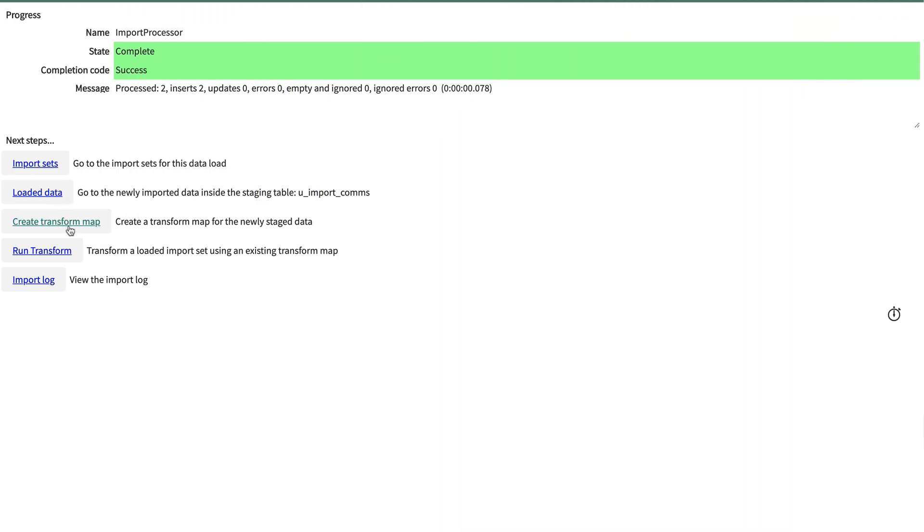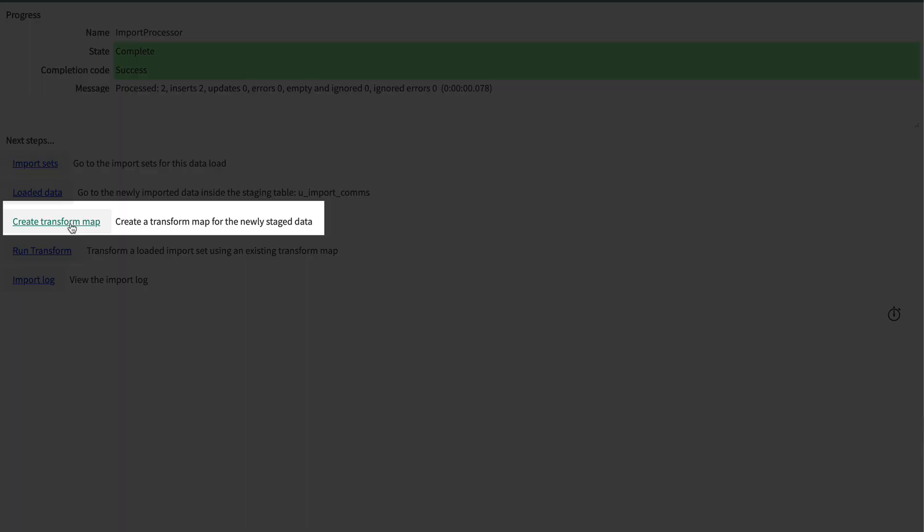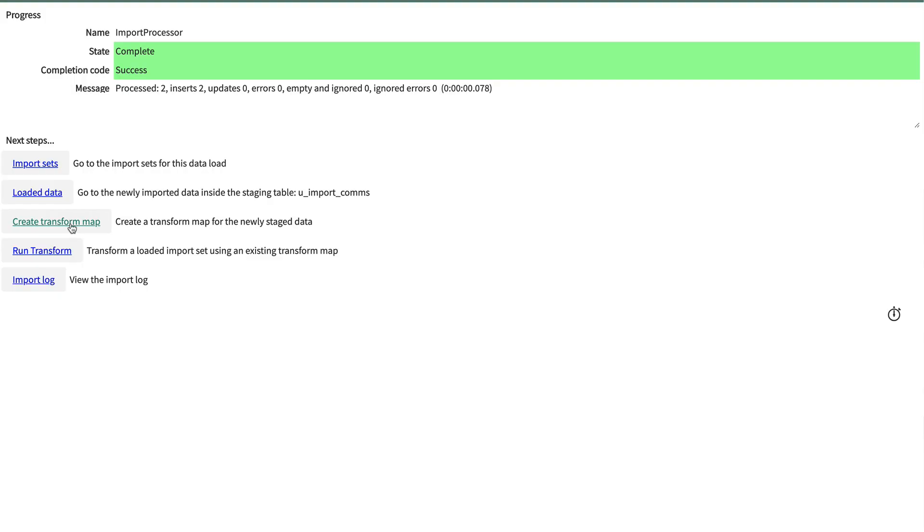OK, that takes care of the options for the data source and doing a sample import. We'll click this link and continue developing the Transform map in the next video.